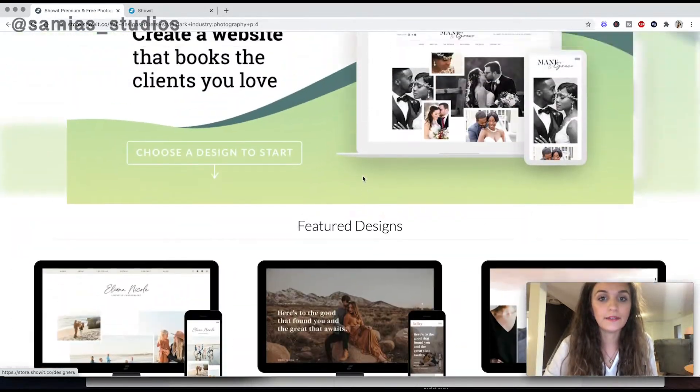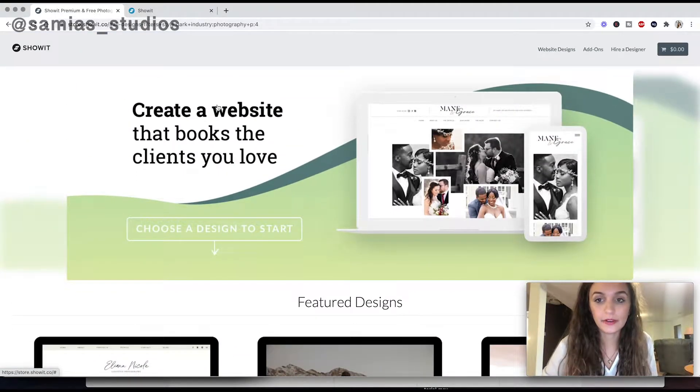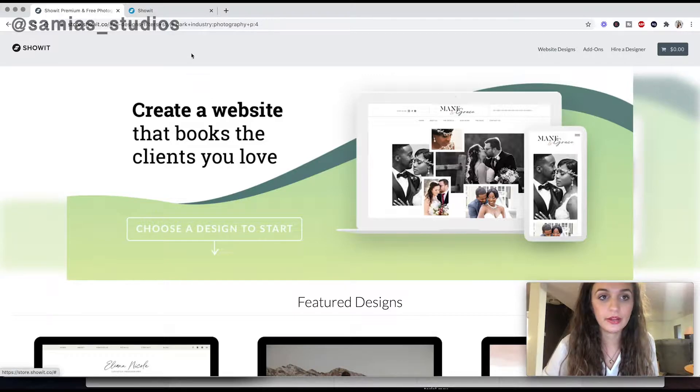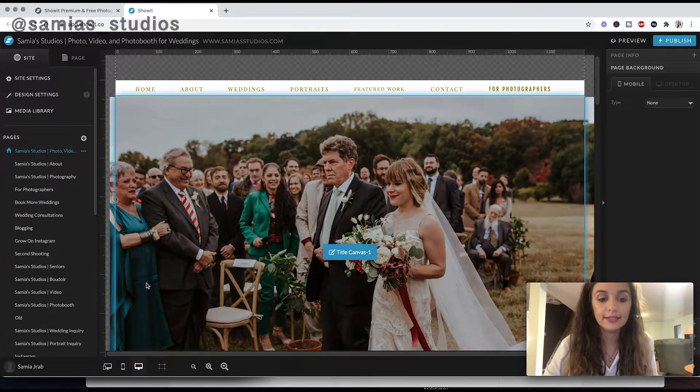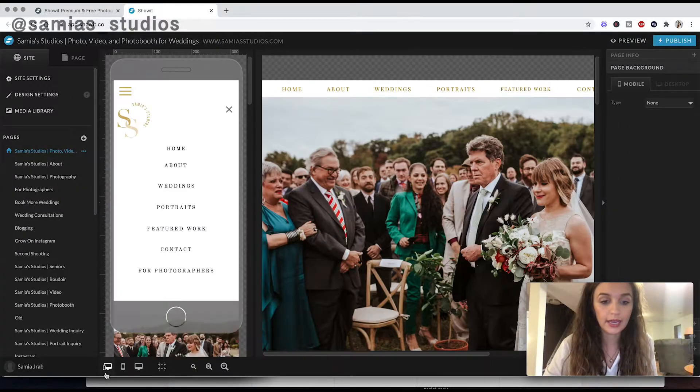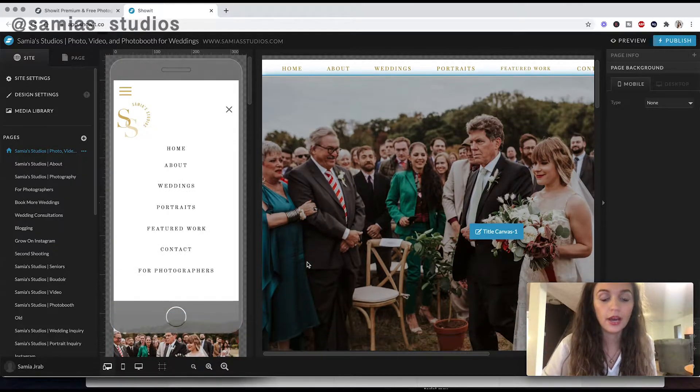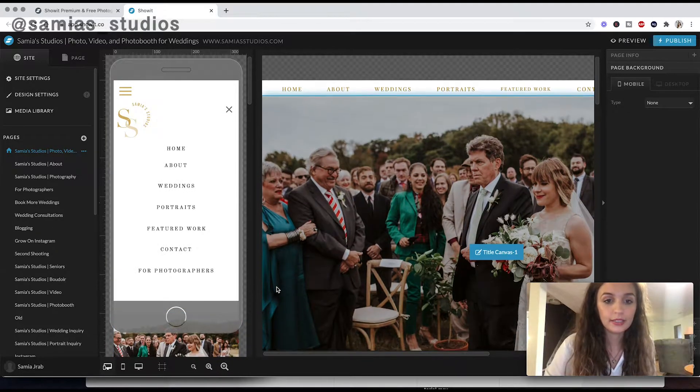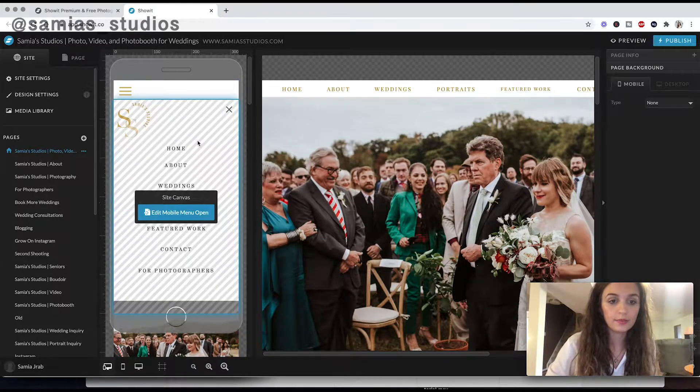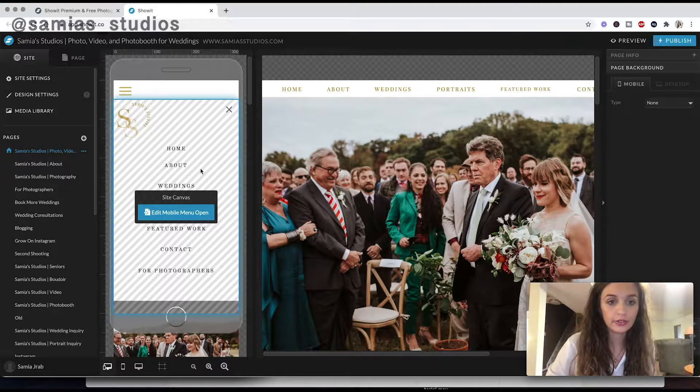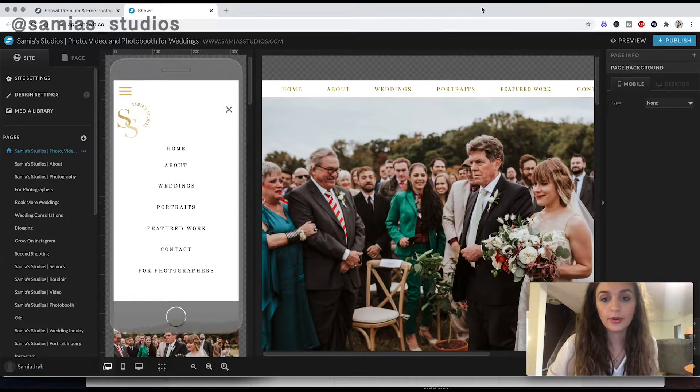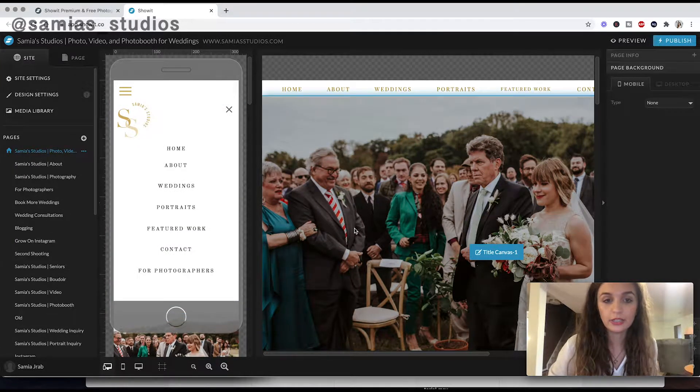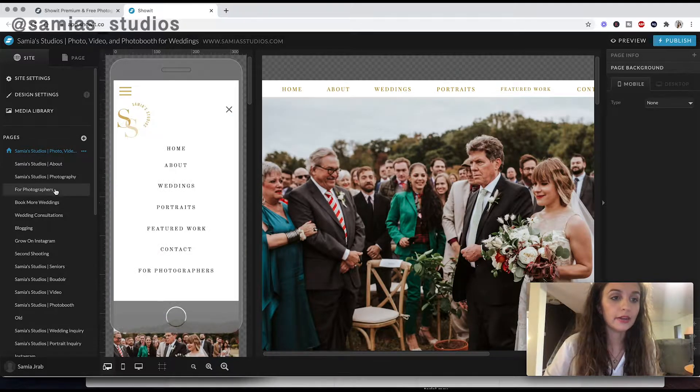And then if you go inside, so once you figure out your template and hook it up to your domain, once you get an account, this is what the inside of ShowIt actually looks like. So I'll just show you the basics around here. So this right part right here shows you the mobile version of your website. And then this part over here shows you the desktop version.